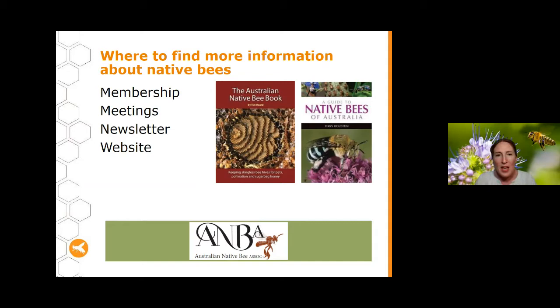Now we're going to go across to Toby from the University of Queensland, who's going to give us a little bit of background information about native bees, where they sit, and about management. Thanks very much, Toby.